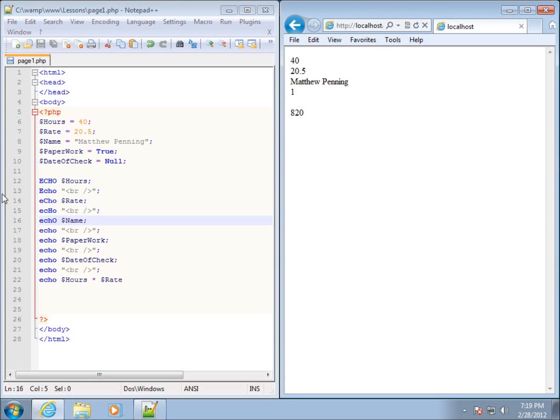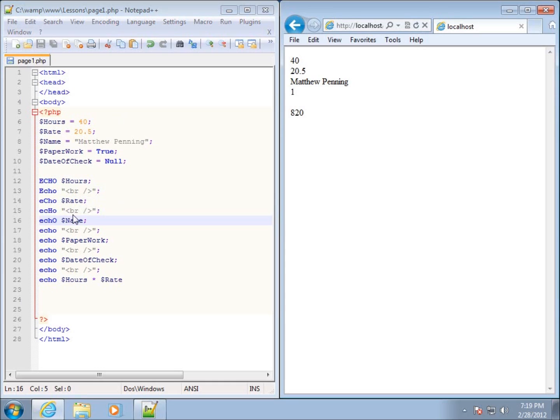Because casing on commands typically doesn't matter. If you want to do everything in capital letters, you can definitely do that. If you like all lowercase, or if you like to uppercase one letter, then definitely do that. That doesn't make a difference on commands. I will tell you where it makes a huge difference, and the huge difference is on the names of variables.